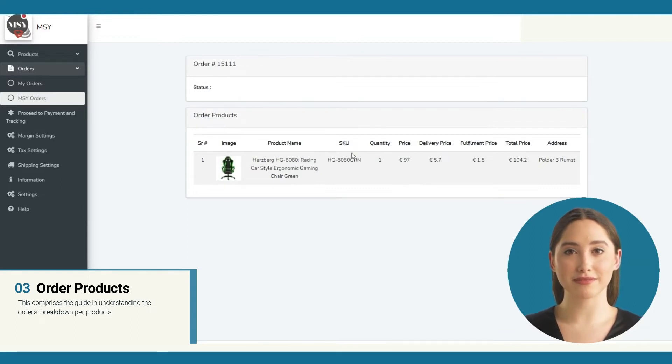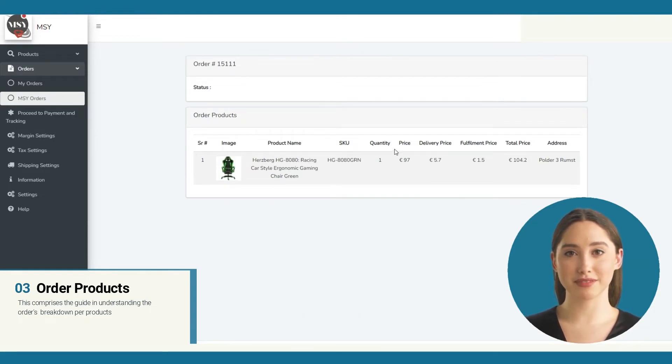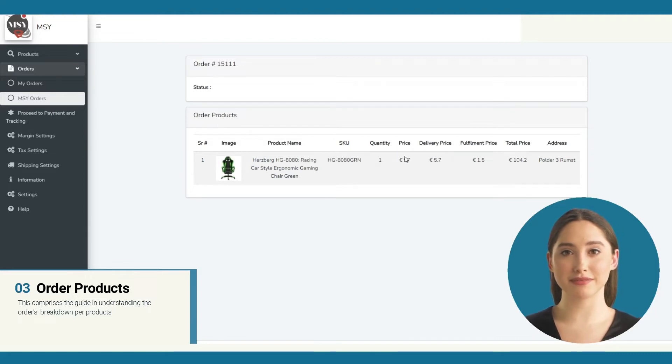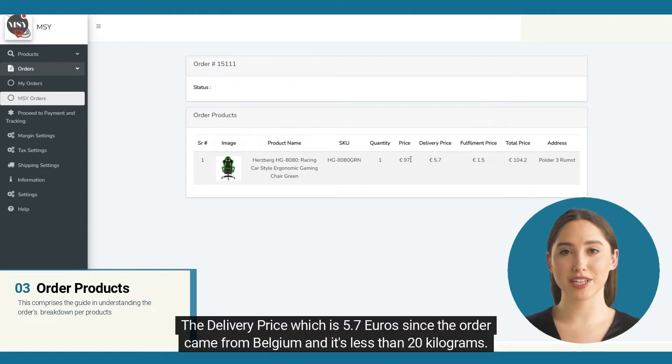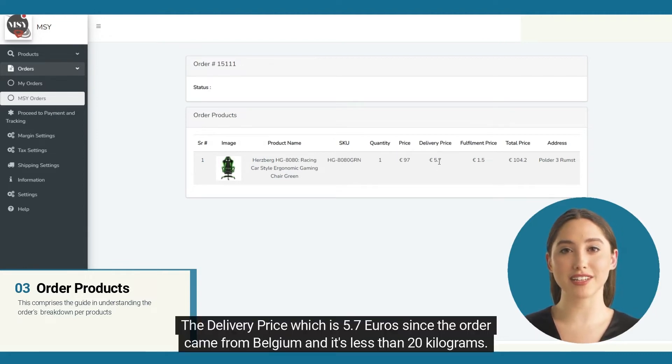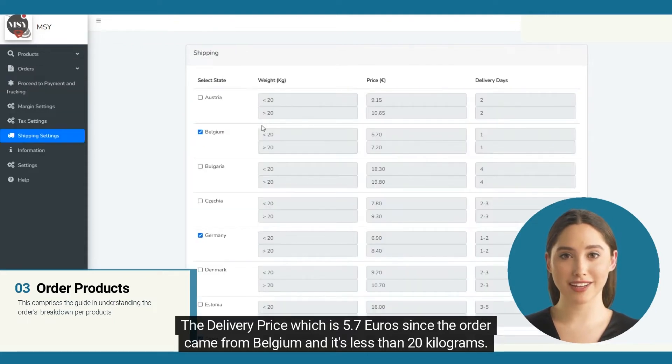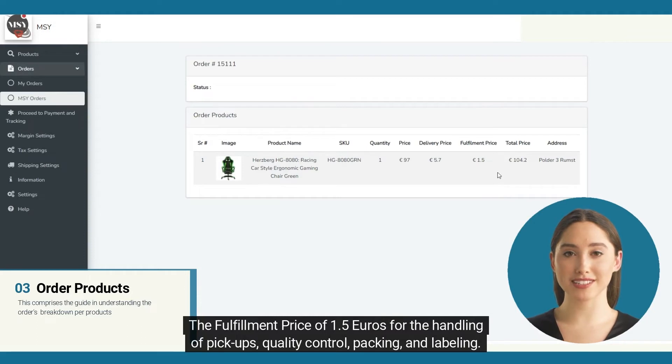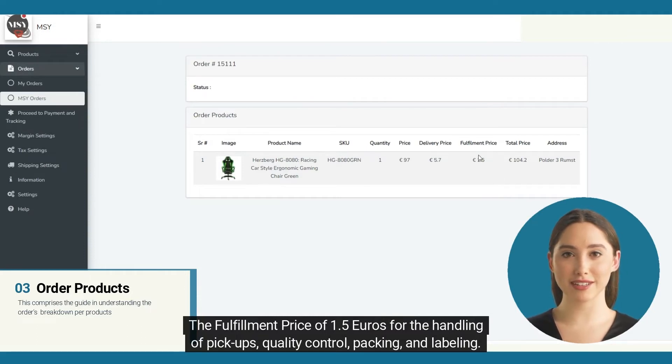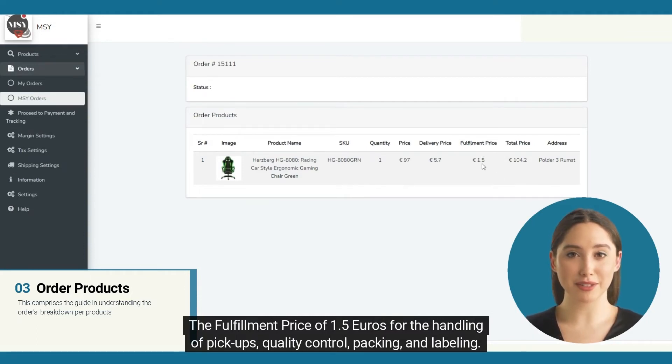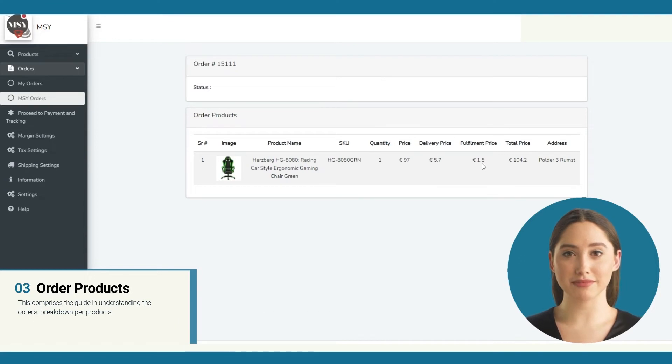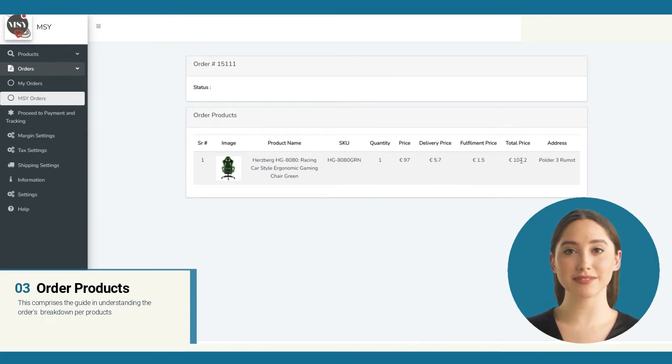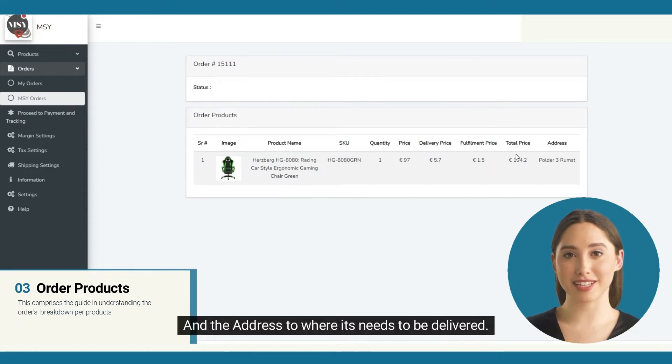Our wholesale price, the delivery price which is 5.7 euros since the order came from Belgium and it's less than 20 kilograms, the fulfillment price of 1.5 euros for the handling of pickups, quality control, packing and labeling, the total amount that you are going to pay for the product and this is tax excluded, and the address to where it needs to be delivered.